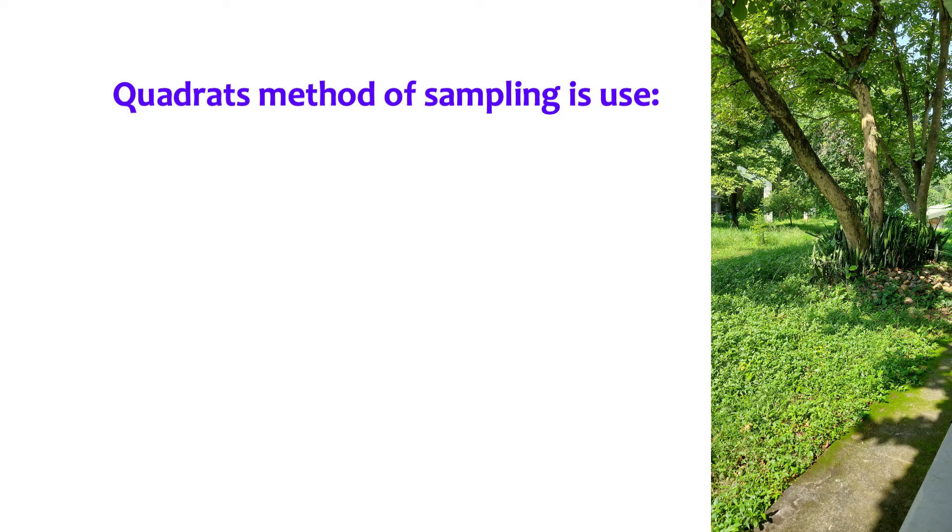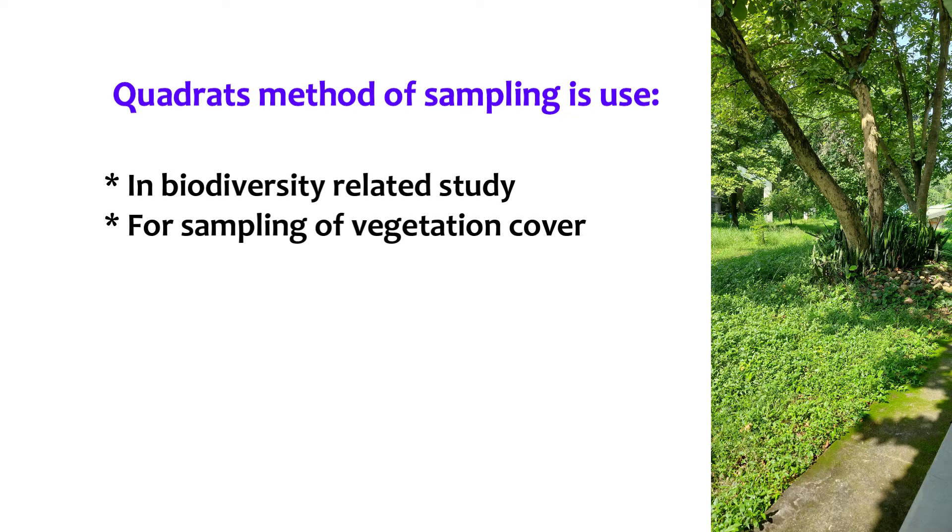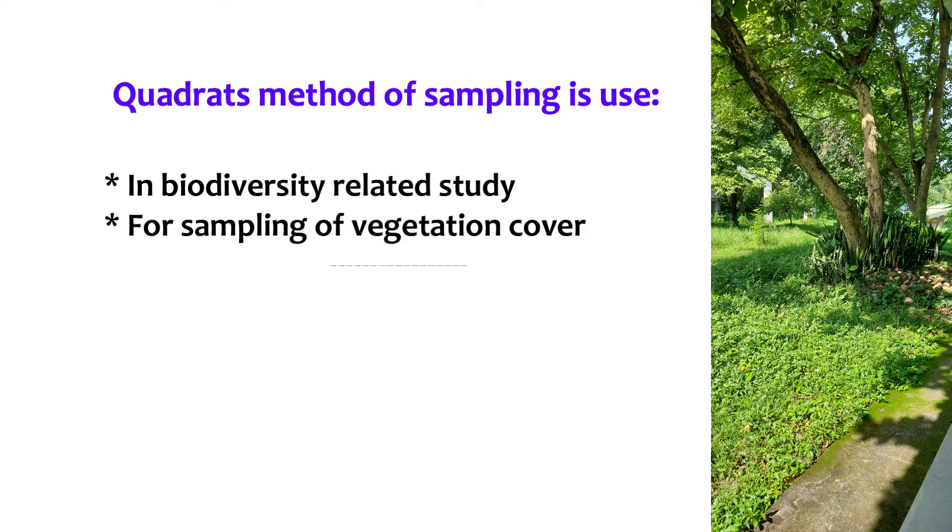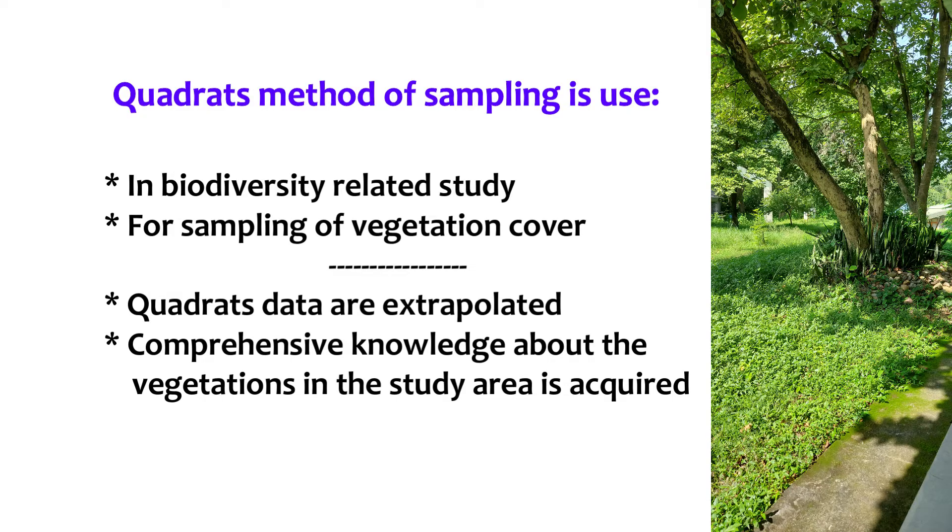Next, when do we use Quadrates? Quadrates are generally used in ecological study, especially the biodiversity-related study, and particularly for sampling of the vegetation cover in the habitat of interest, be it in a terrestrial or a coastal area. And the data availed from the Quadrate sample are extrapolated and from which a comprehensive knowledge or information about the vegetation present in the habitat of interest is acquired.